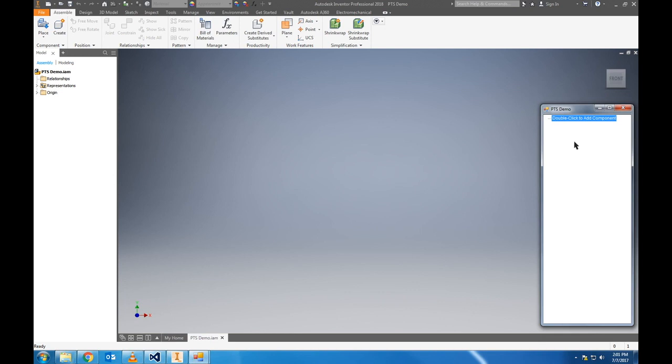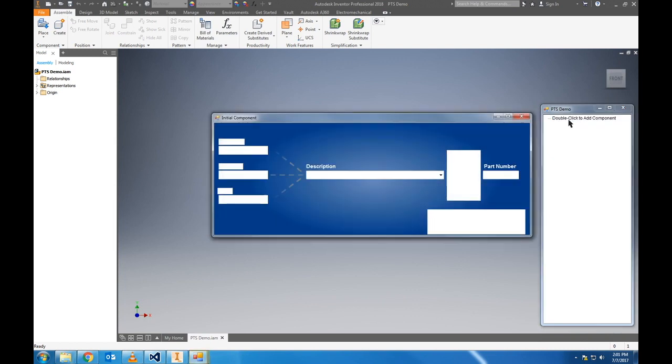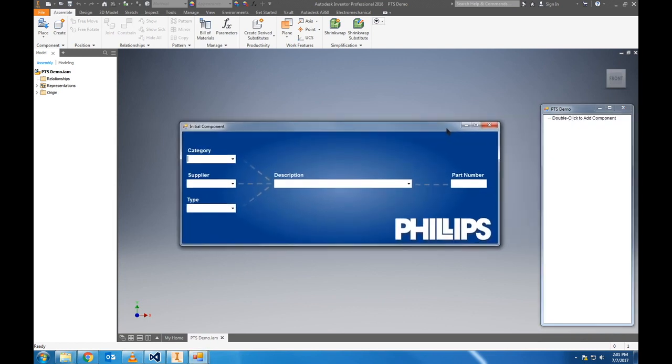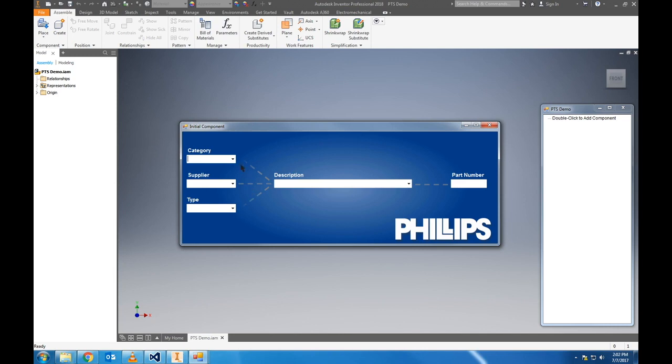We'll double click where it tells us to, and that'll bring up a new component selector form. This will allow us to select a component to place into the assembly. Each of the boxes on the left hand side here pull information from the database to help filter your options. We've got category, which includes air tanks, brake hoses, fittings, sensors, and valves.